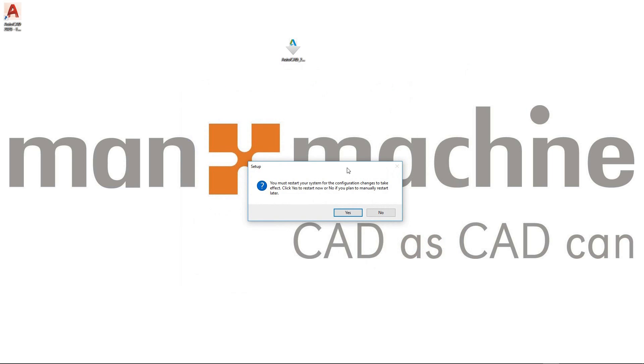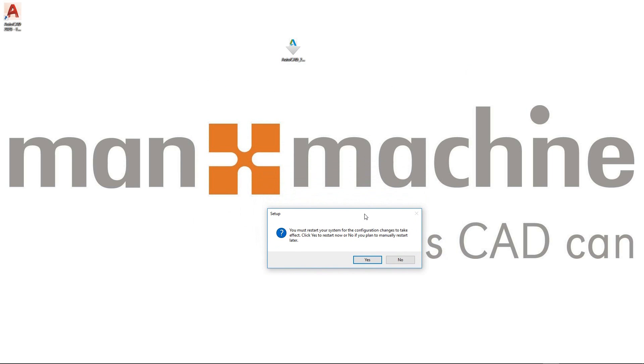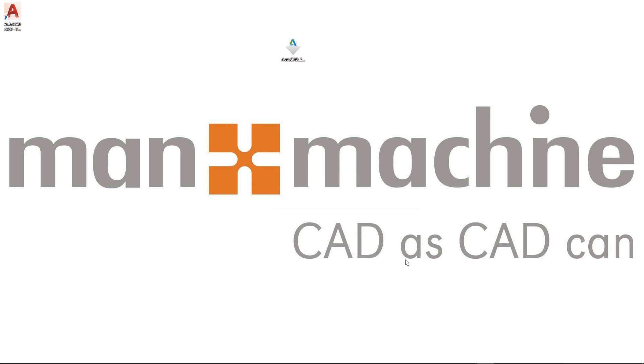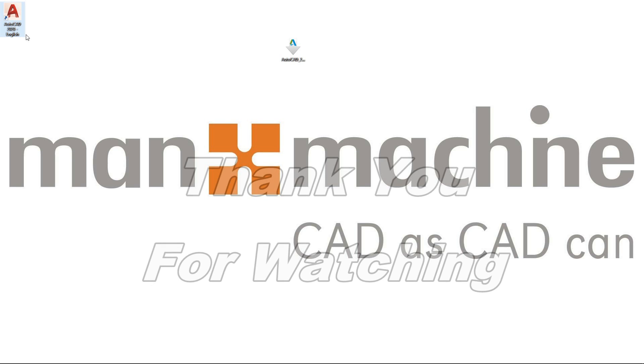I do need to reboot my computer. I'm just going to click no to that because I am making this video. And we can see that AutoCAD has now placed an icon on the desktop for AutoCAD 2020. So all that remains is for me to reboot my computer and to launch AutoCAD 2020. Thank you for watching.